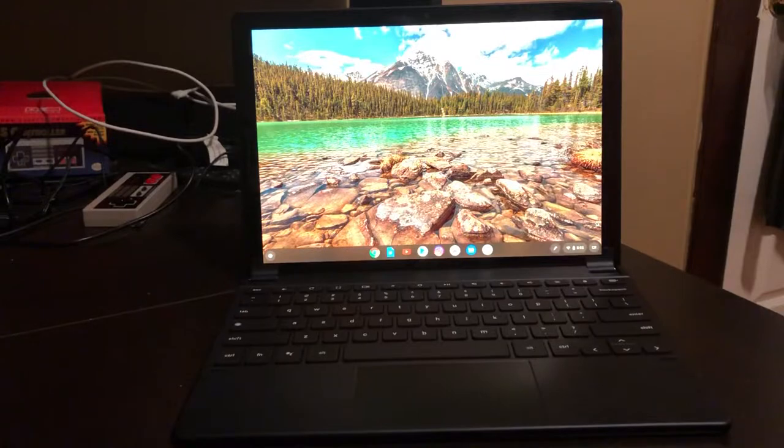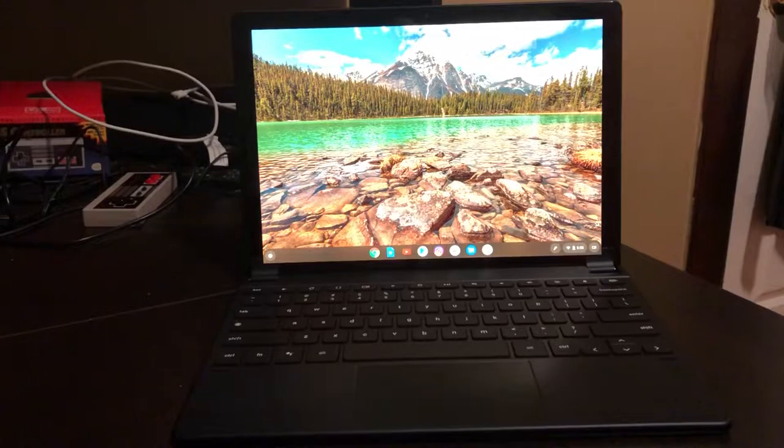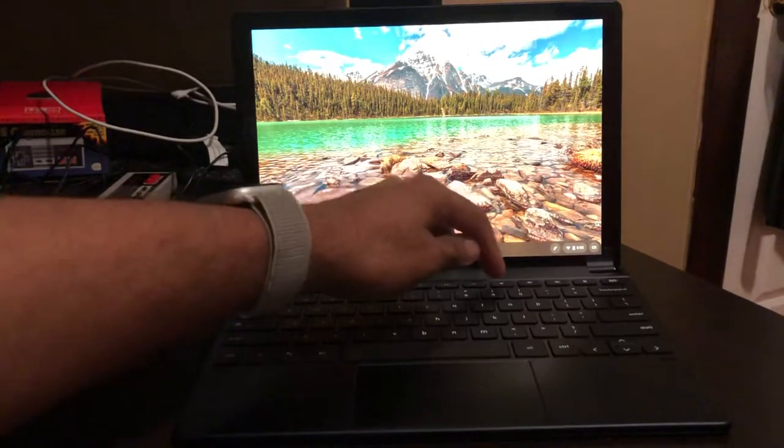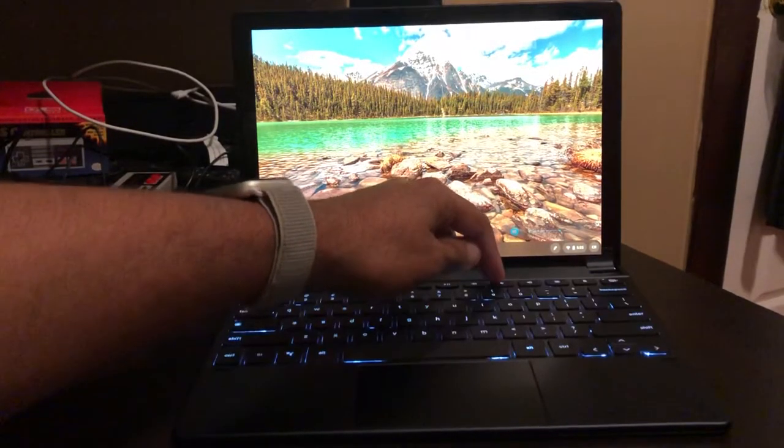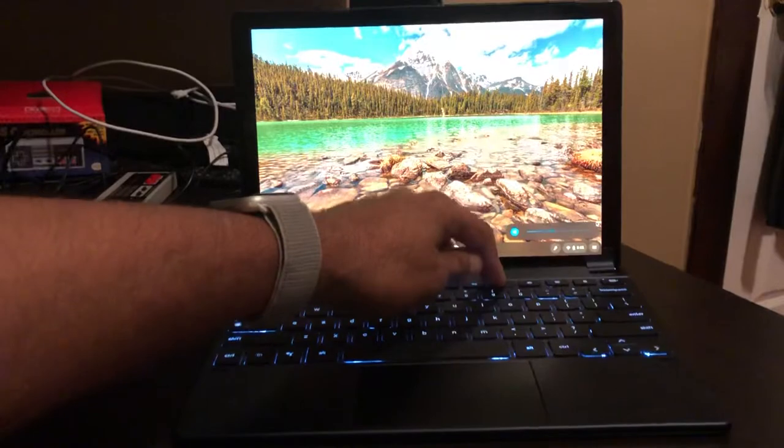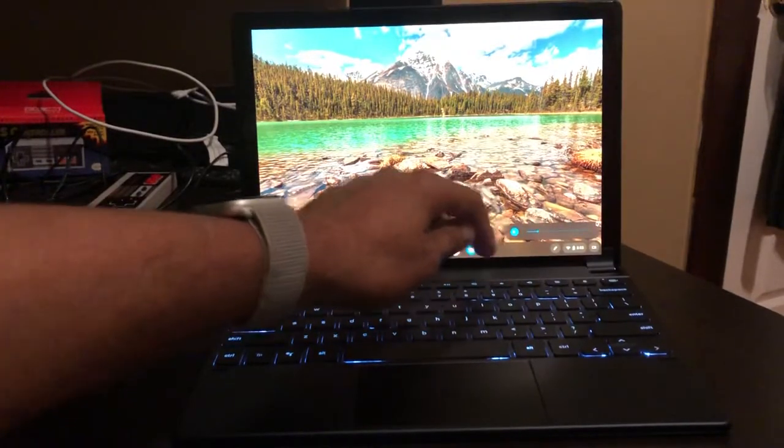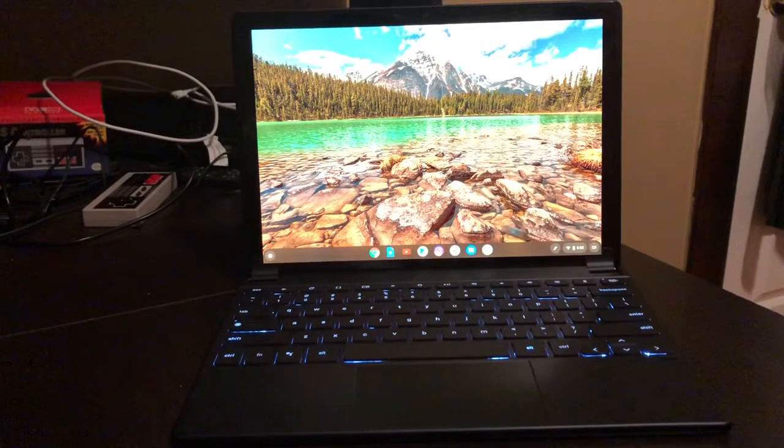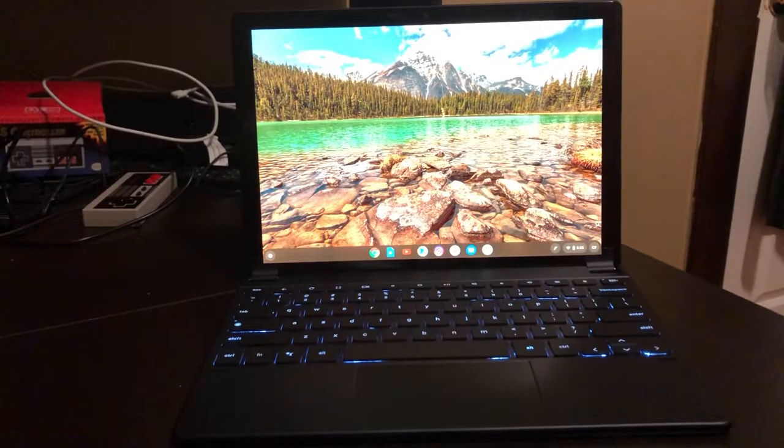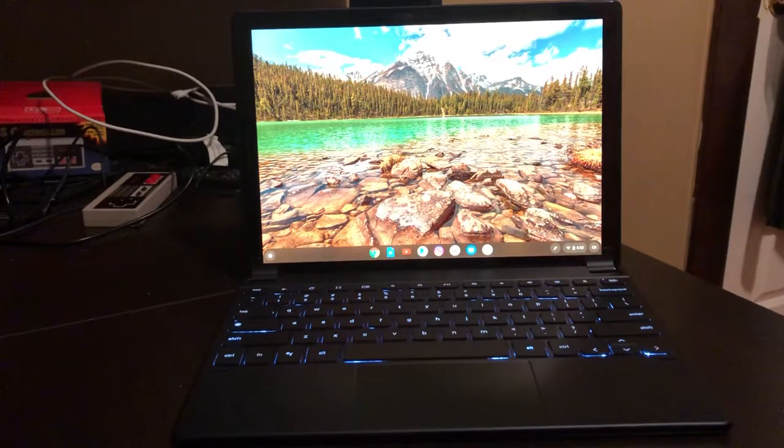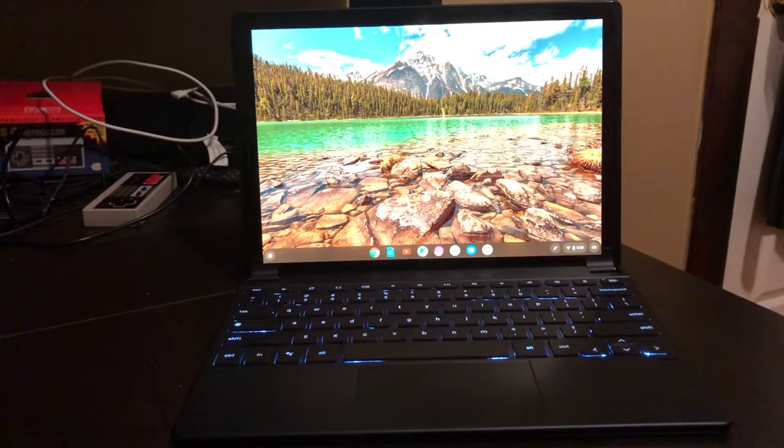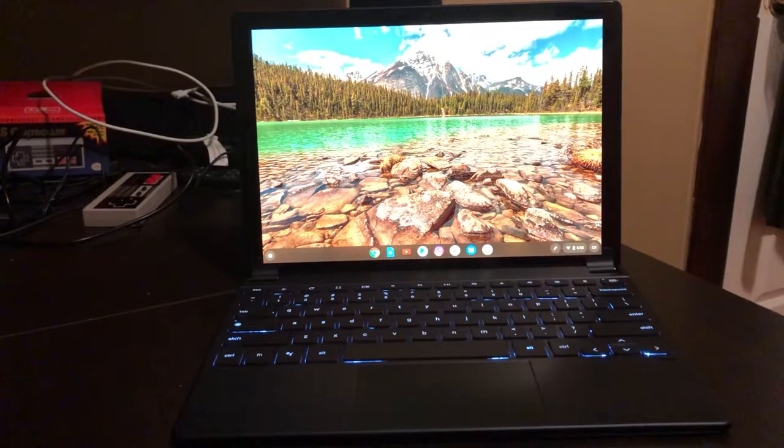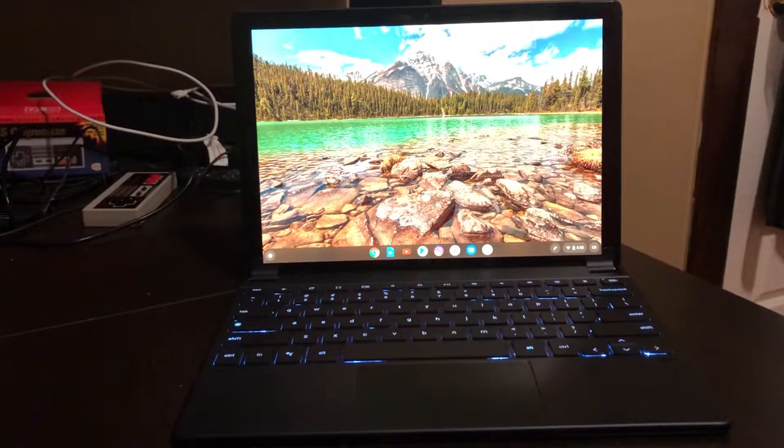Some things that I really like about this device so far - first of all the screen. Let's just give a moment to marvel at the screen. It's definitely to me like a 4K display, it is absolutely beautiful, gets pretty bright. The wallpapers look fantastic on it, so I really enjoy the screen. That's probably the best thing about this device.